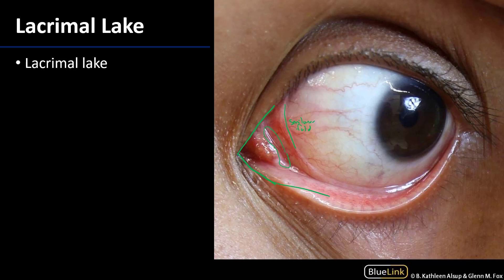This structure here is the lacrimal caruncle. That's a modified sebaceous gland, and you've probably experienced when you've woken in the morning that feeling of a crust in this region — that's from the secretion of that caruncle.